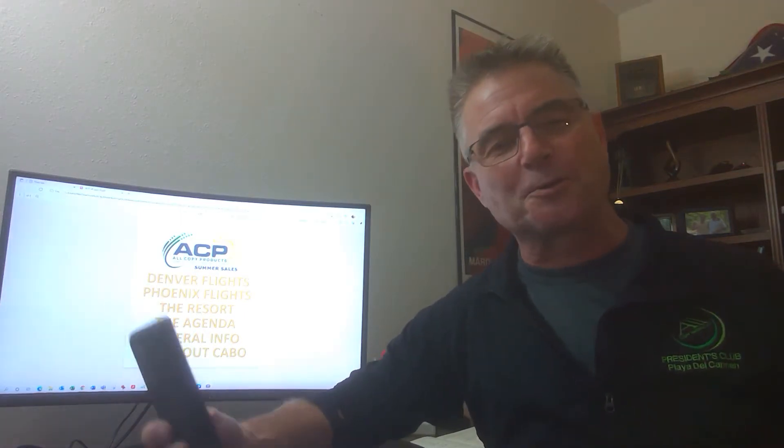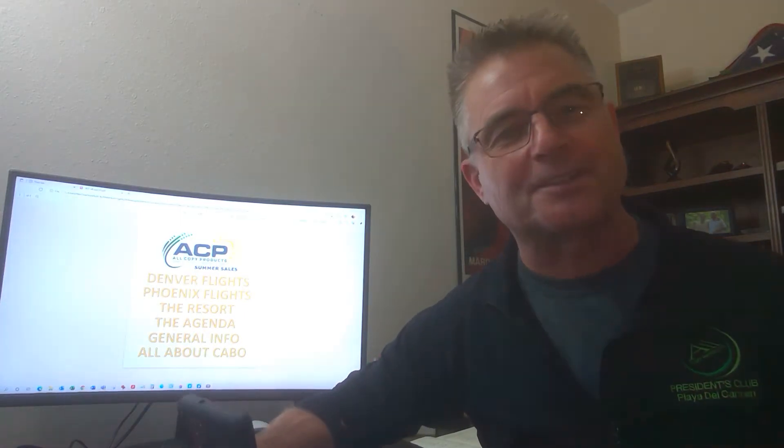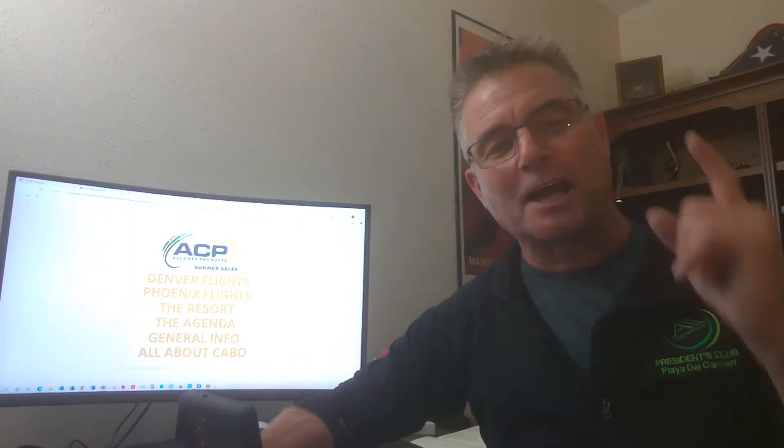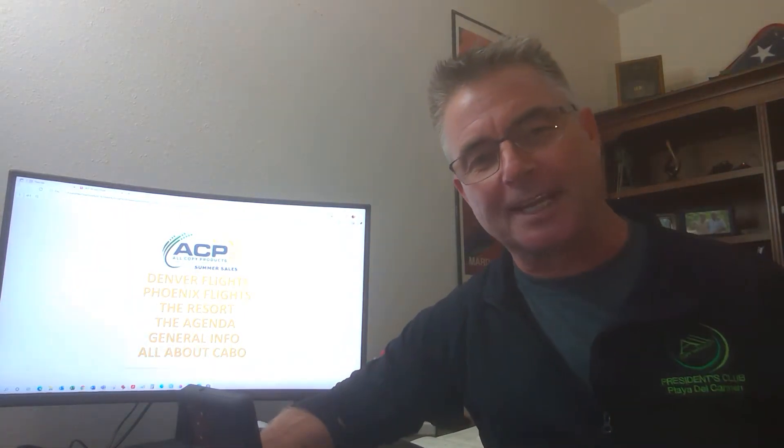Hello everyone. Great to talk to you. Look forward to seeing you next week. I've got to run out the door literally as I hit send. So before I go, I'd like to give you a little bit of information on how to download the information for your next trip so you can enjoy it to its fullest.